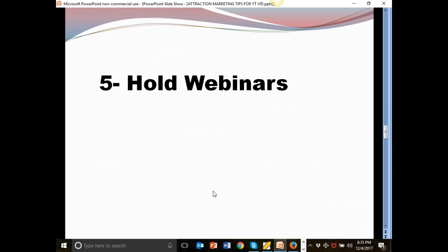Holding webinars. This is one of my favorite, you guys. Holding webinars. Because one thing about webinars, you get a lot of people in the same place in one location.